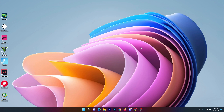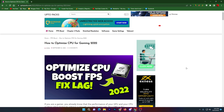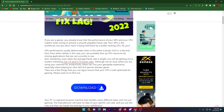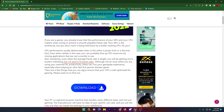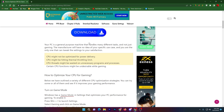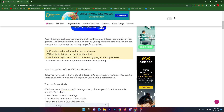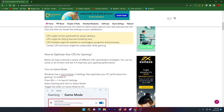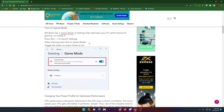In the first step, you need to open up the description of this video and there you will find this website with all the instructions on how you can optimize your CPU for gaming. Here is all the detail and I'm going to show you step by step the complete optimization for your CPU for gaming.